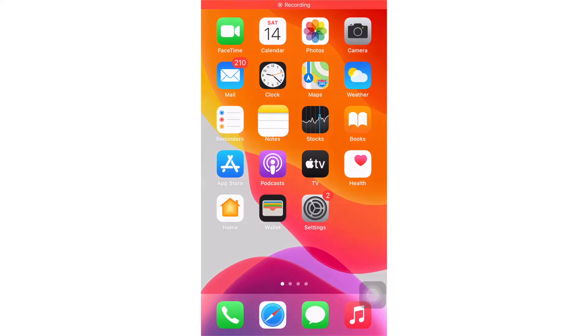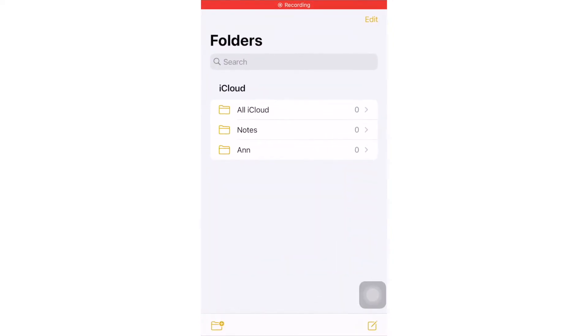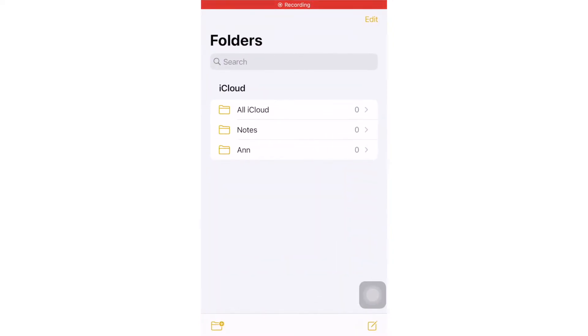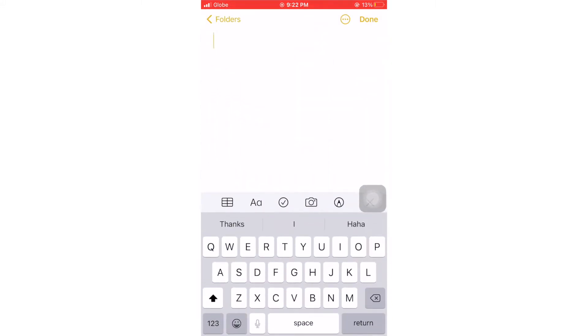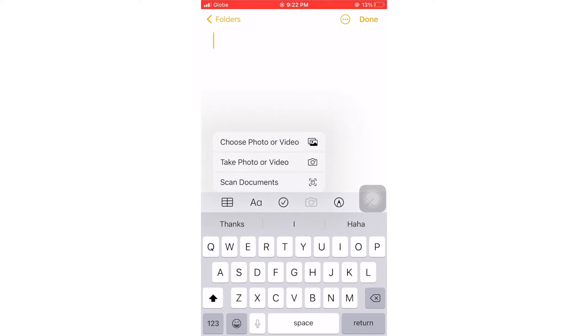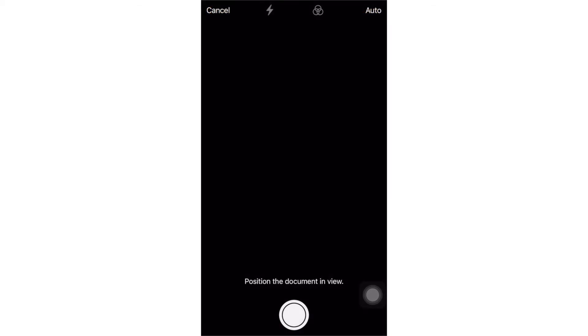So how can we use Notes in scanning documents? Please watch this. Let's click the application Notes, then click the pen sign, click the camera, select scan documents, then it's time to scan.